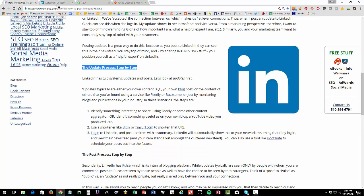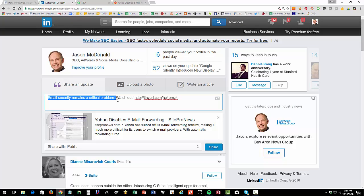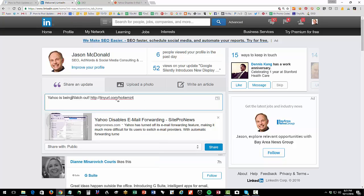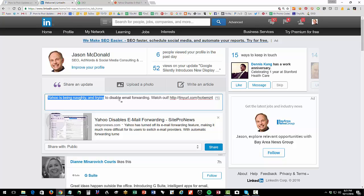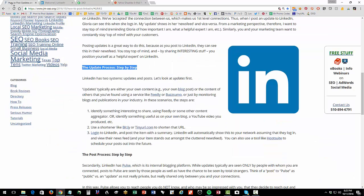Maybe this isn't actually about security, let me actually read the article really quickly here. So Yahoo is being naughty. It's actually not about what I thought it was. So that's fine, I'll just change my update. So I'm going to put Yahoo is being naughty, and trying to disable email forwarding. Watch out. So I found something interesting in my genre. I've shortened a URL, and I'm going to hit share. So this is where I'm sharing someone else's content, but still I'm positioning myself as a helpful expert to other people.